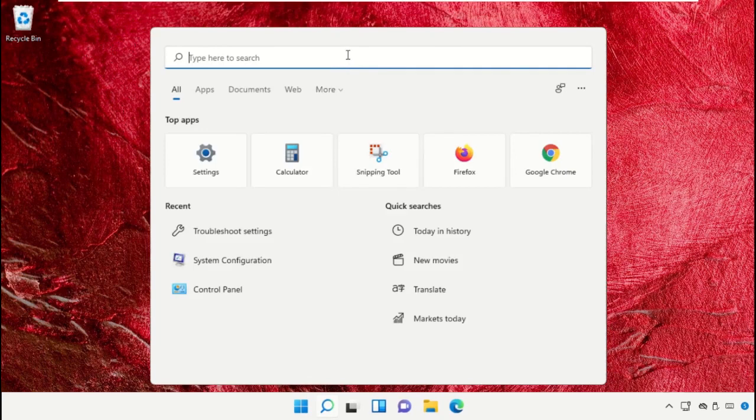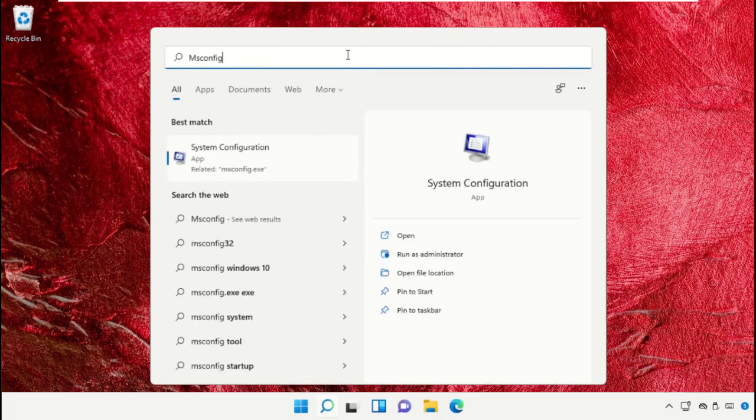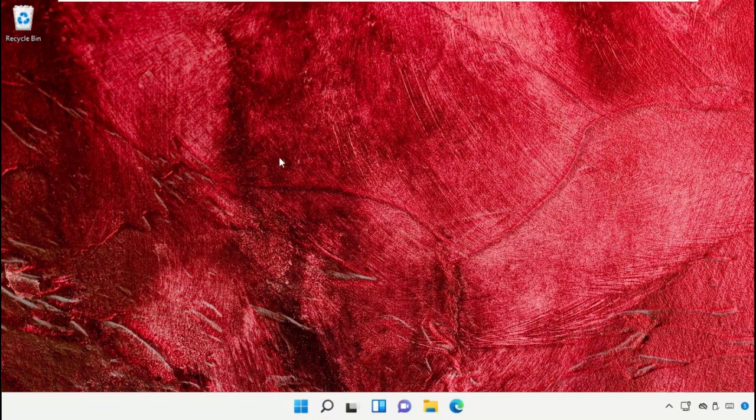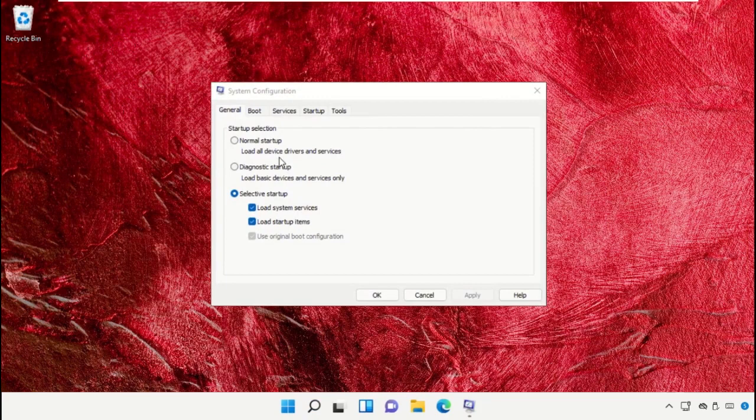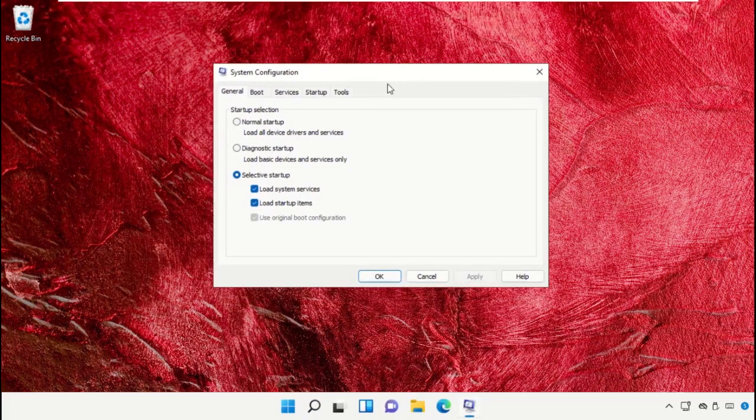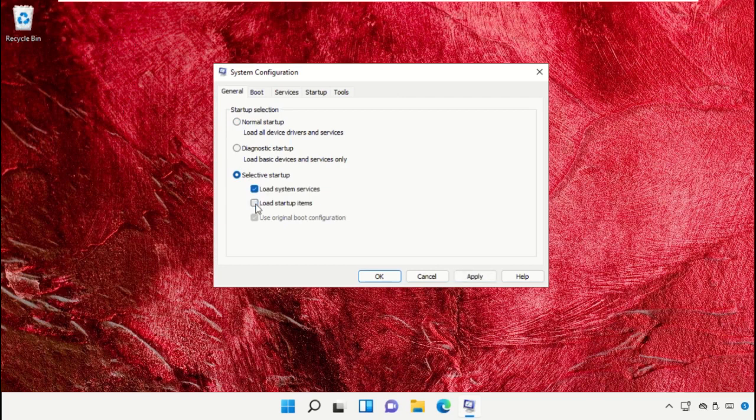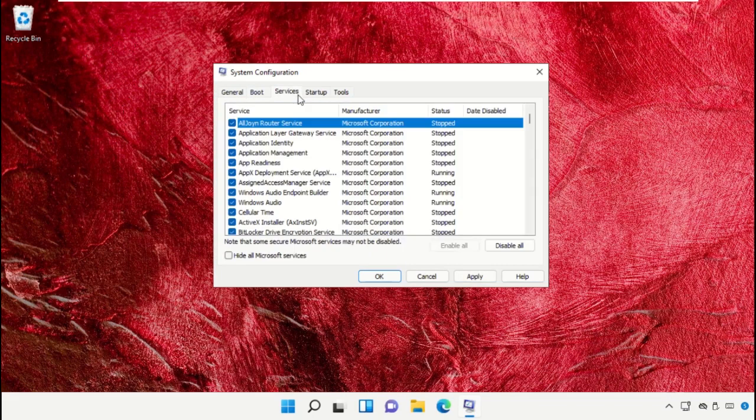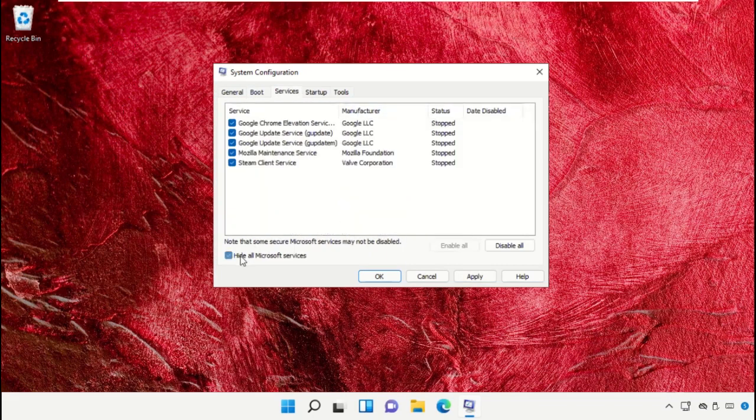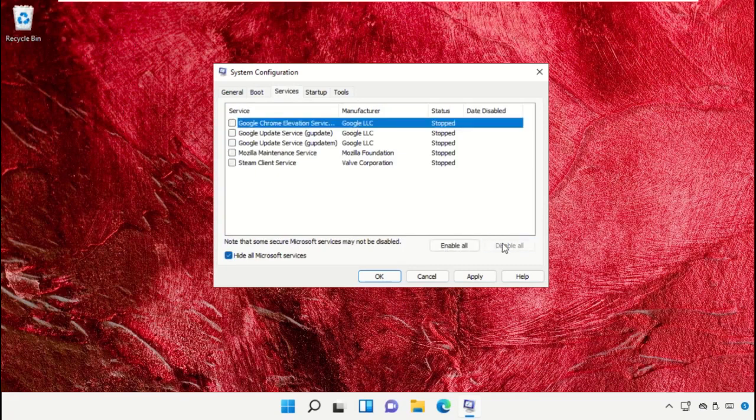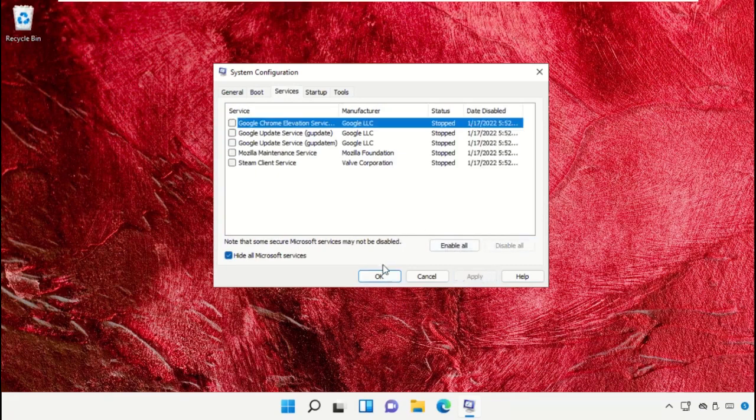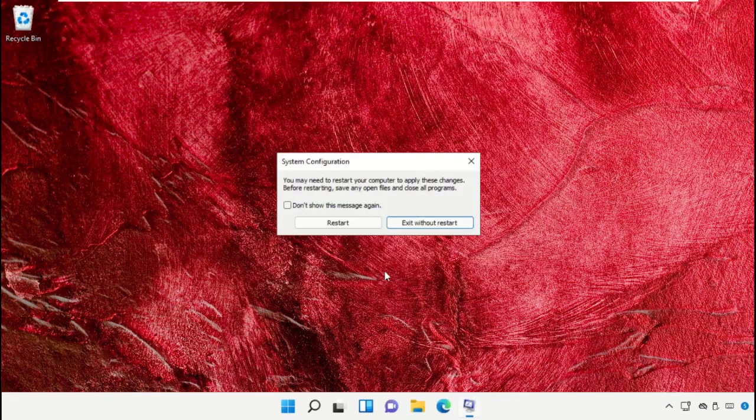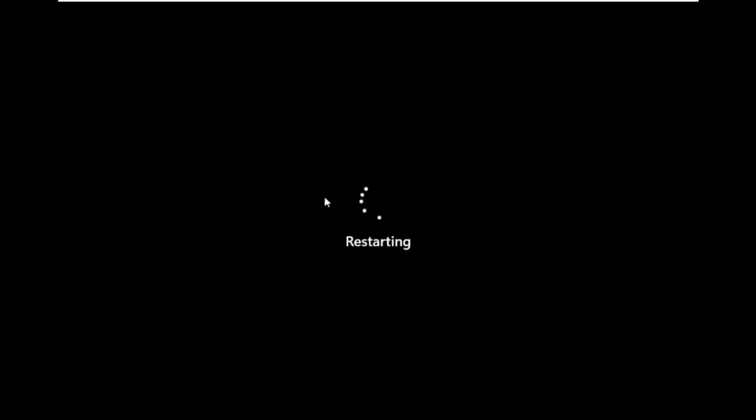Again, go to search bar, type msconfig, and click to open it. This will open system configuration window. Check this option and uncheck this one. From here, check this one. Go to services and check this box. Click on disable all, apply the changes, click OK, and simply restart your machine.